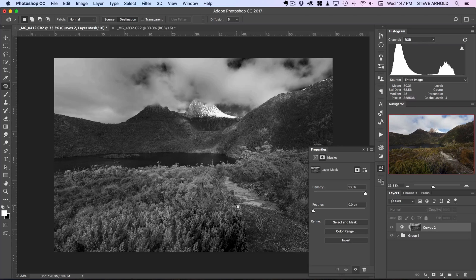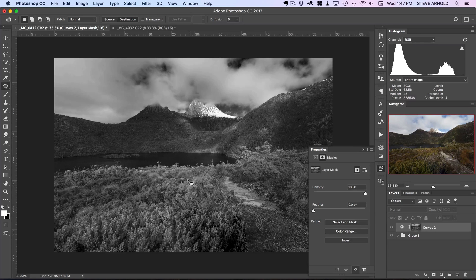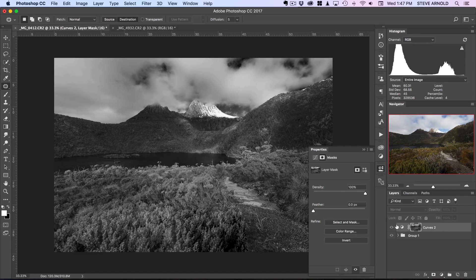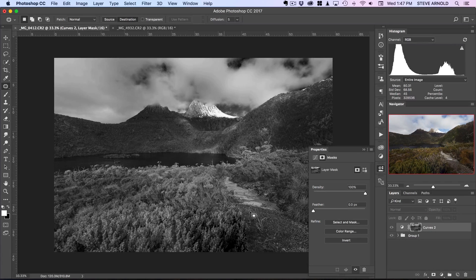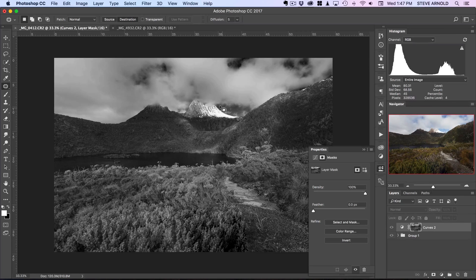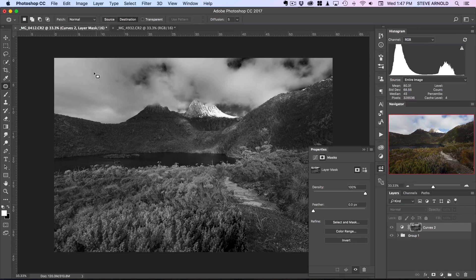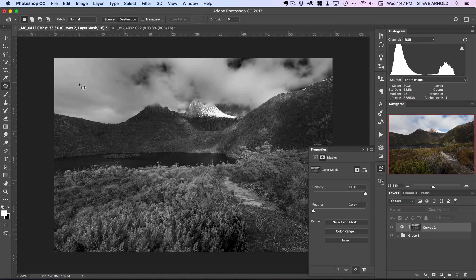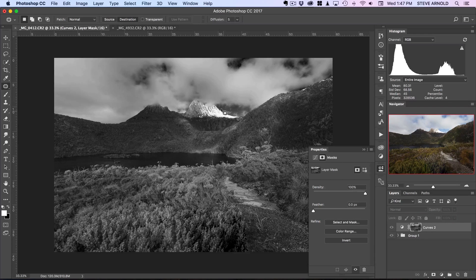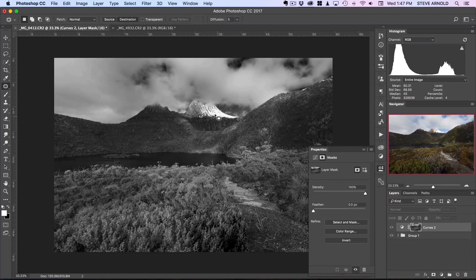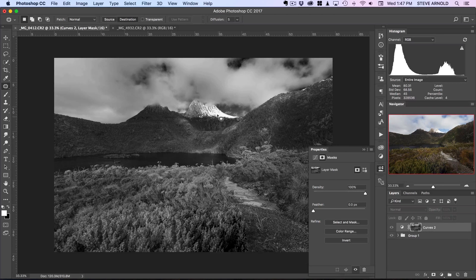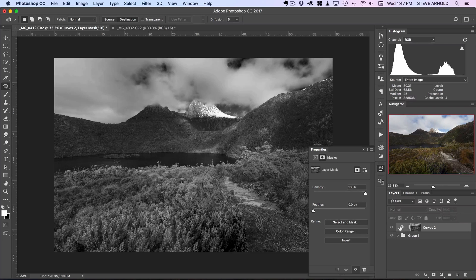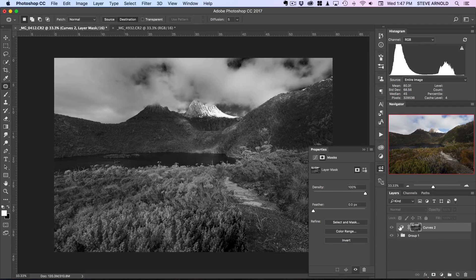The brighter the pixels in this mask, the more of this brightening curve effect we're going to actually see in the image. So just because of the nature of this particular shot, the sky, the clouds and the snow up on the mountain there are really bright anyway.